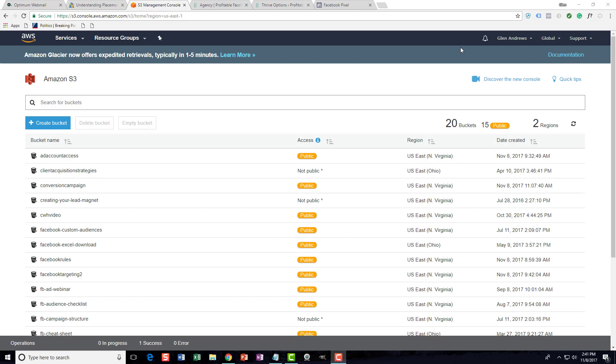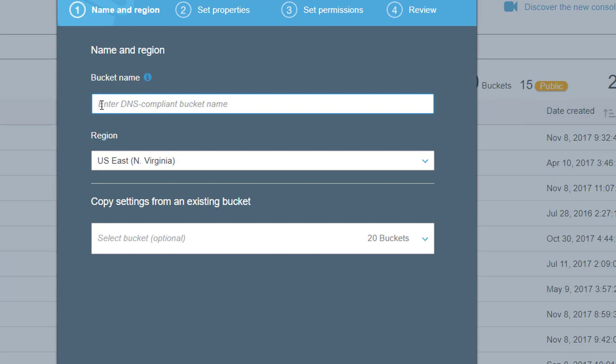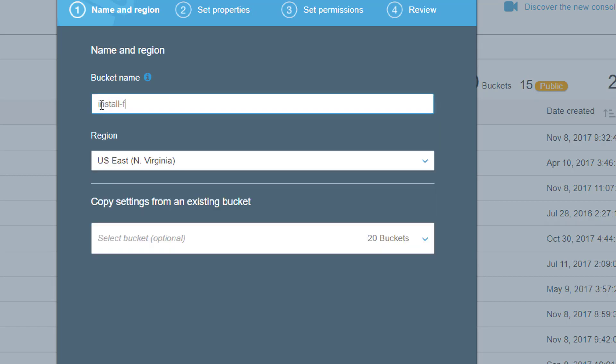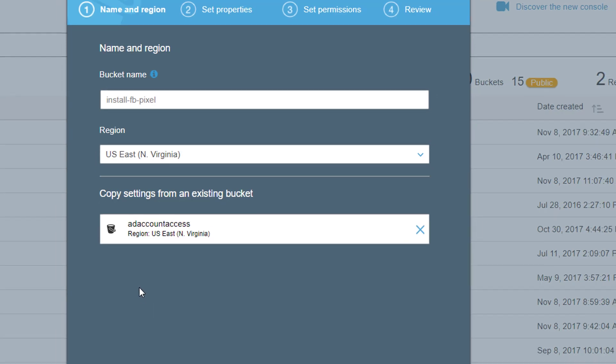When you create a bucket, I'm going to walk you through exactly how to set this up so people are unable to download your videos. Let's create a bucket here. I'm going to create one called 'install FB pixel'. What I'm trying to do is prevent people from being able to download this video.